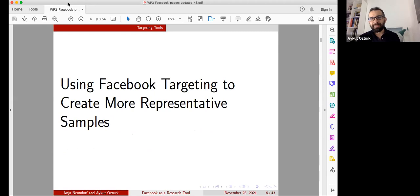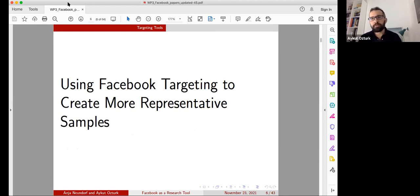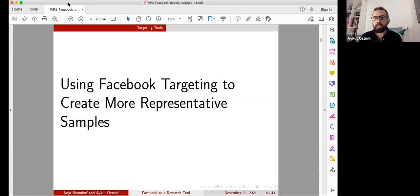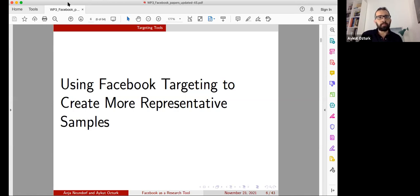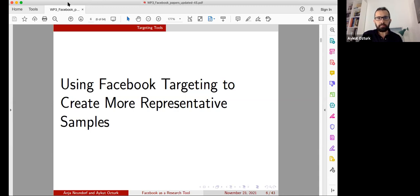In the rest of this session, I will first cover some issues from the last session which are important to understand for what we will do today. Then I will discuss what some challenges are to creating representative samples on Facebook, and finally we will start working on actually using those targeting tools. I will also share results from one of our studies in which we actually use these tools.